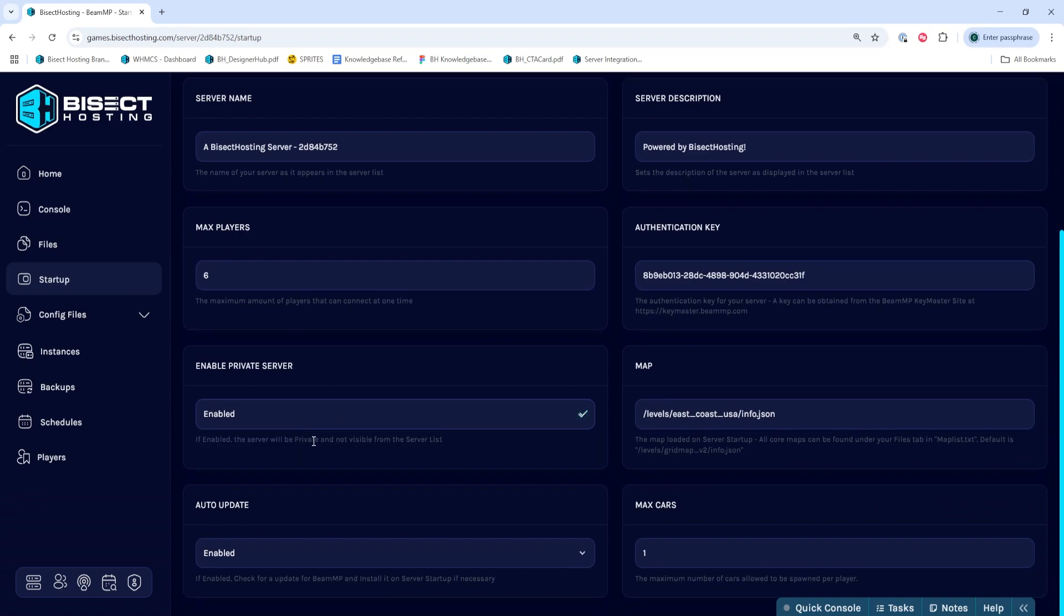Please keep in mind players will be unable to connect on the public server list and must join through direct connect. I'll have a video linked in the description going over how to directly connect to a server.